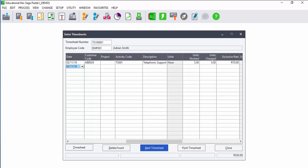In this way, you just select the activity code and it will automatically populate the value per hour. You then just enter the hours and you can process the timesheet number to the invoice.